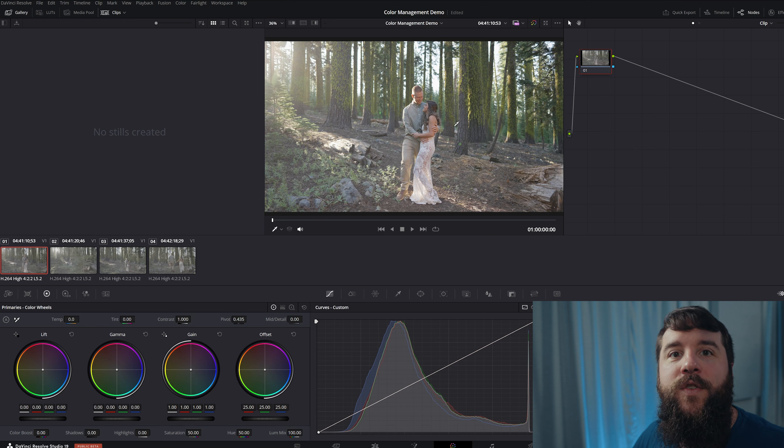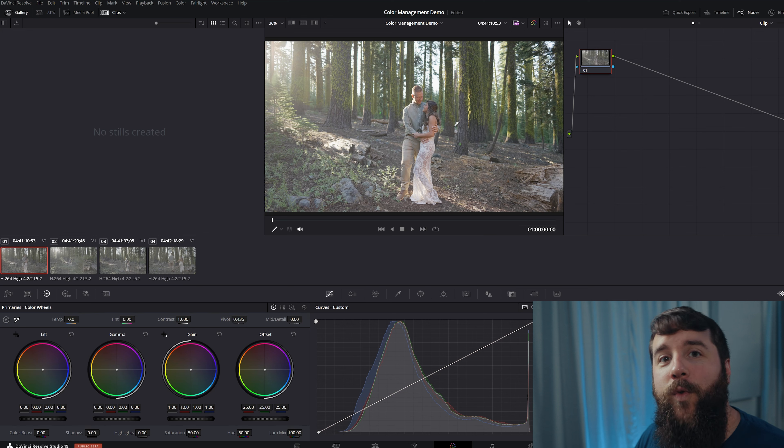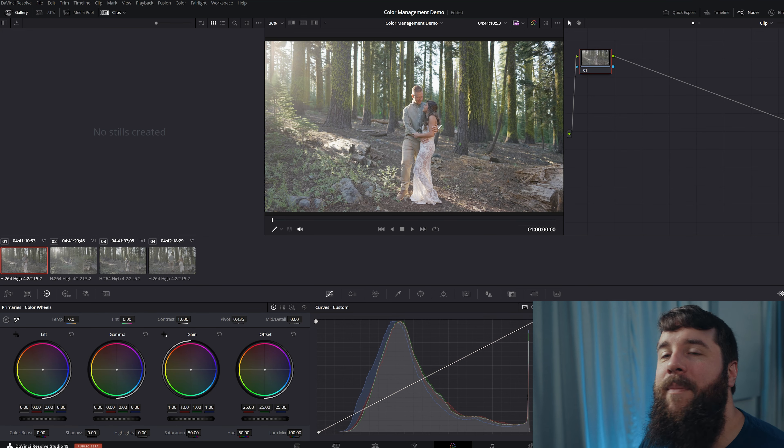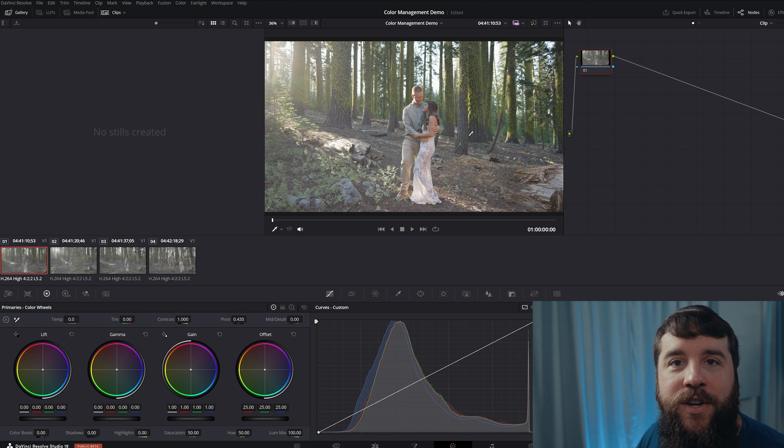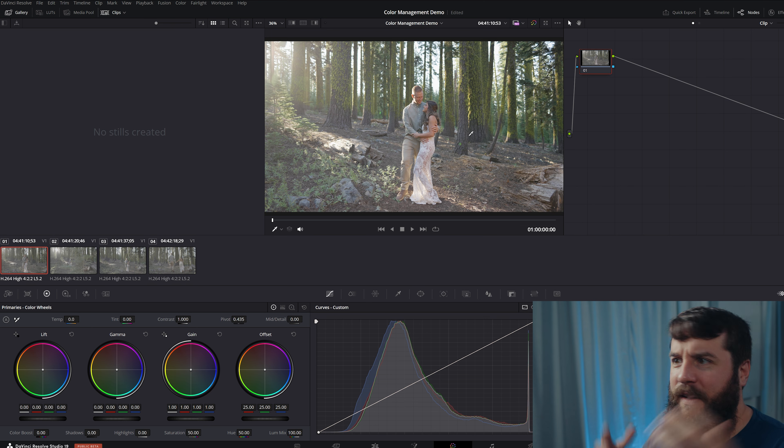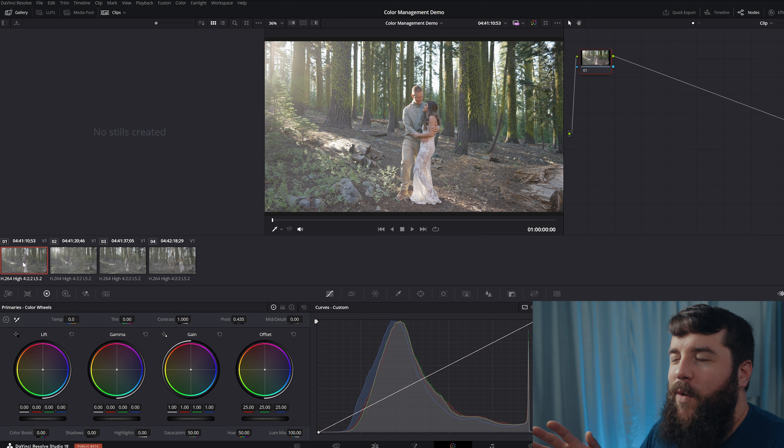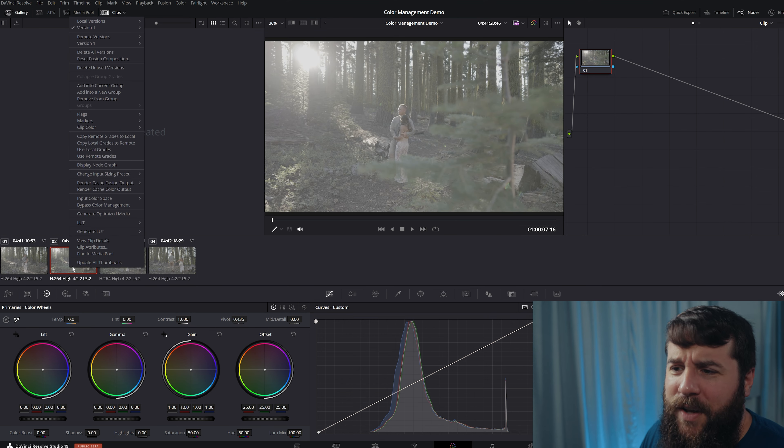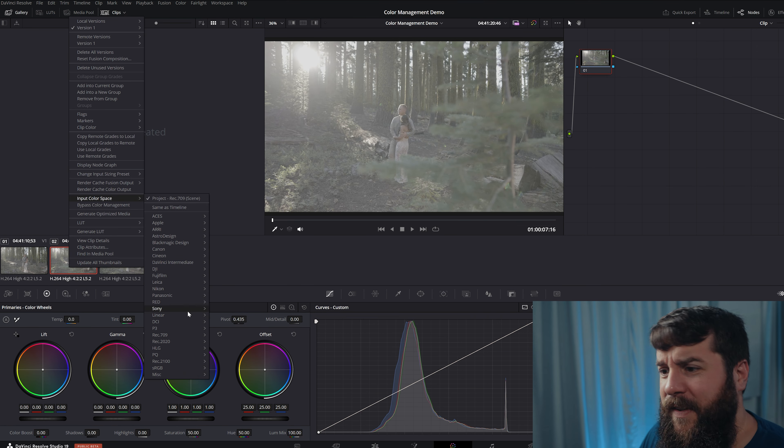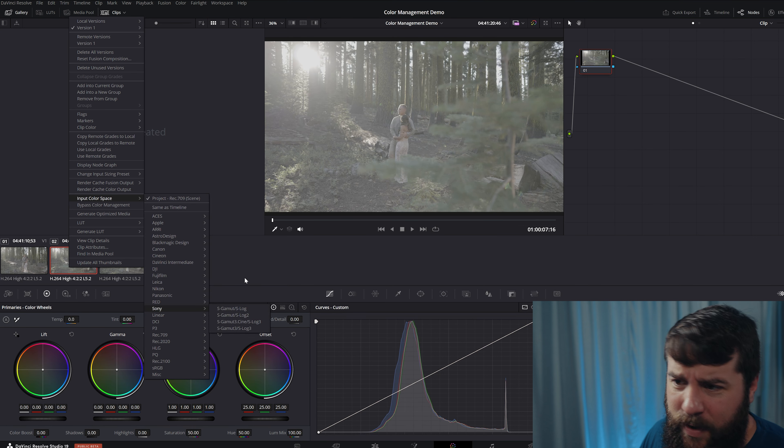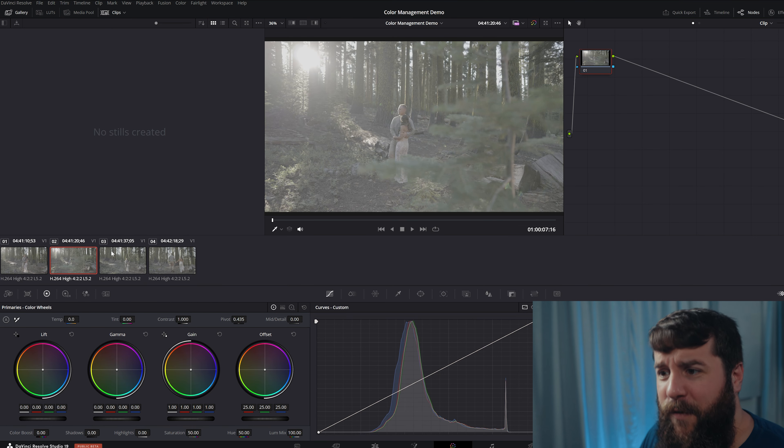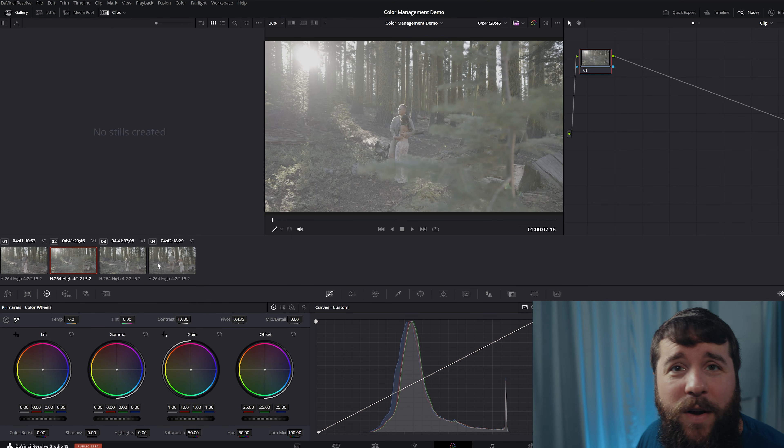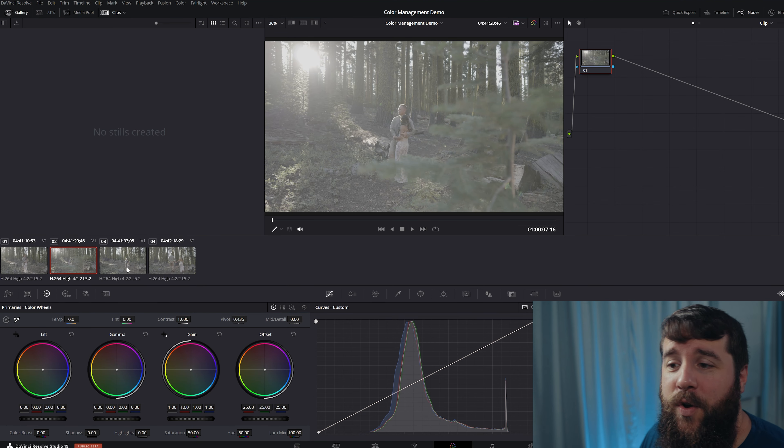This footage just went from S-Log three, where it was super flat and desaturated to the contrasty and saturated REC 709 color space. And this is the exact amount of contrast and saturation that needs to be applied to S-Log footage. It's pretty darn magical. And I hear you already typing down in the comments, Matt, do I have to go down here and right click on every single one of these clips and go to input color space and then go down to Sony or whatever I used for every single clip?